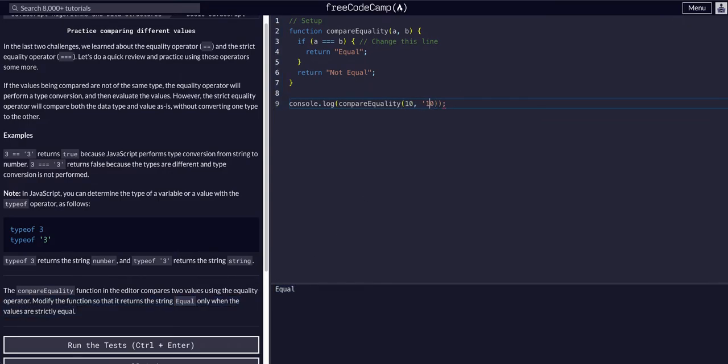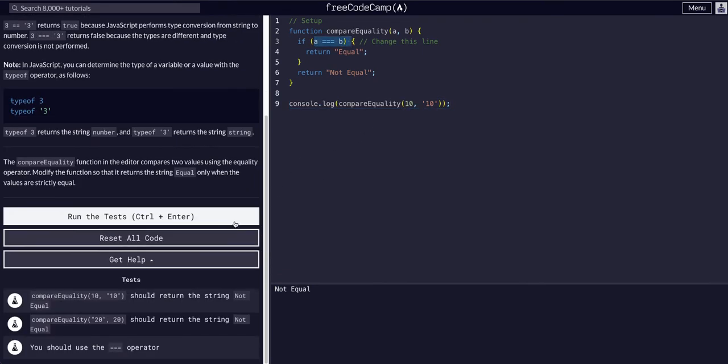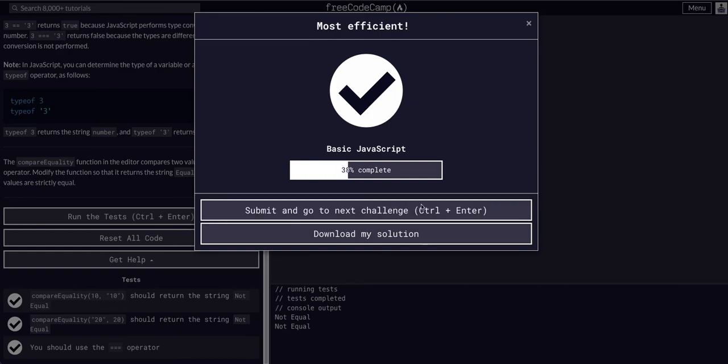Let's put that back in quotes, and as you can see, not equal because now we are using a strict comparison of equality. That's all we should have to do for this one. Hope that made sense.